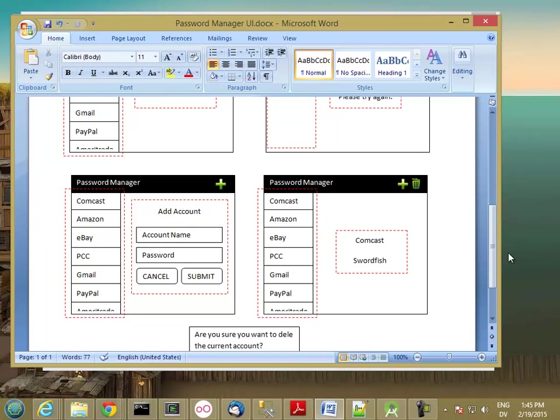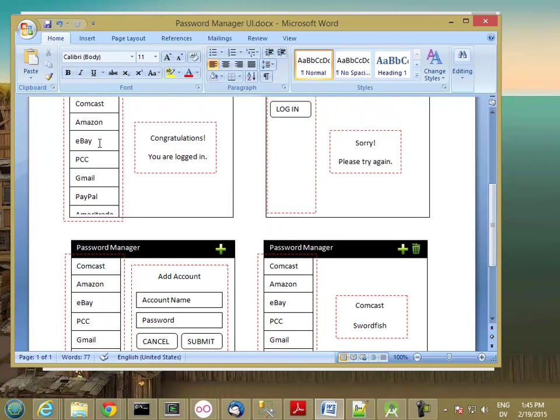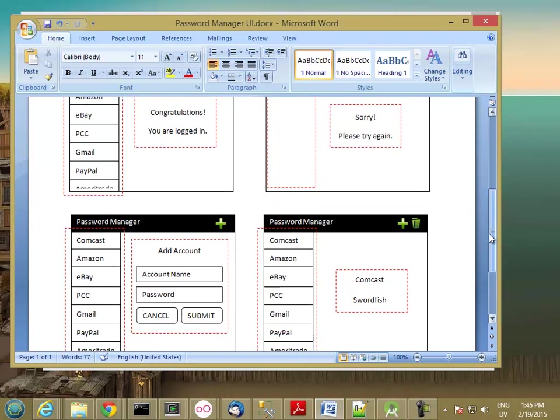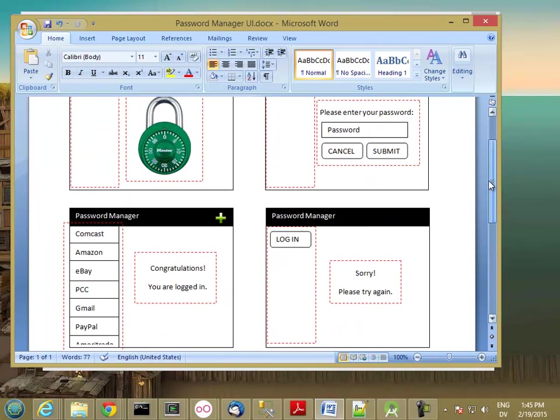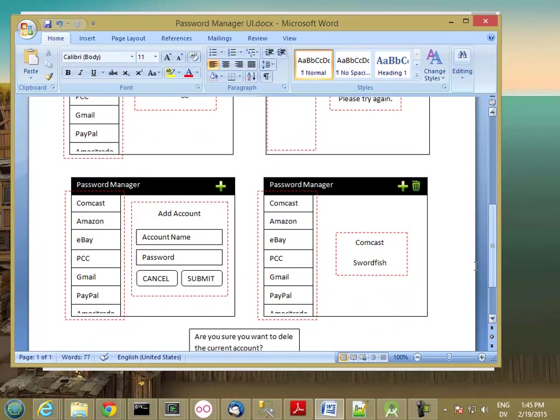They can cancel, which will return them back to the login page or possibly the welcome fragment inside of the logged in page. If they submit, then it will add their new account information to the list and display the account information.